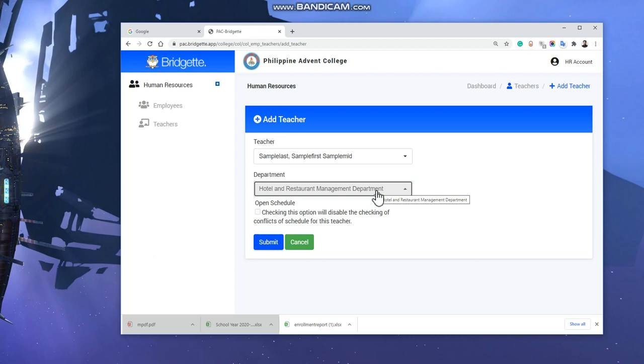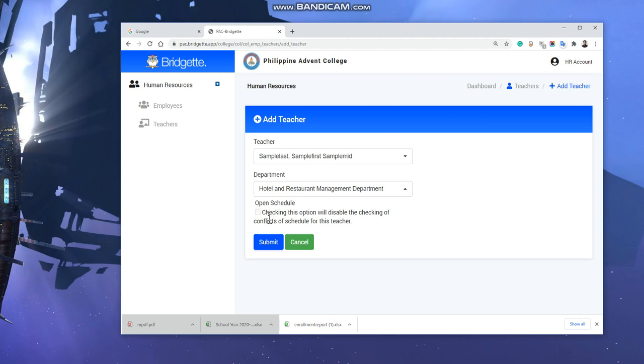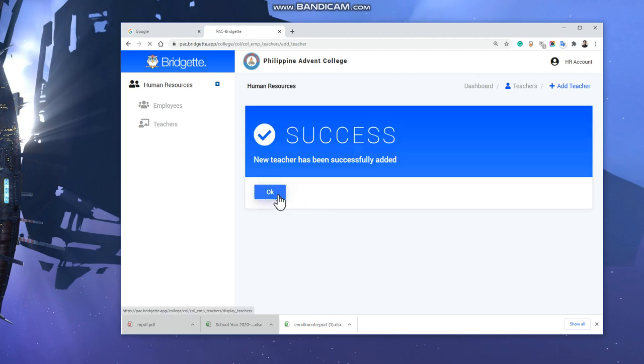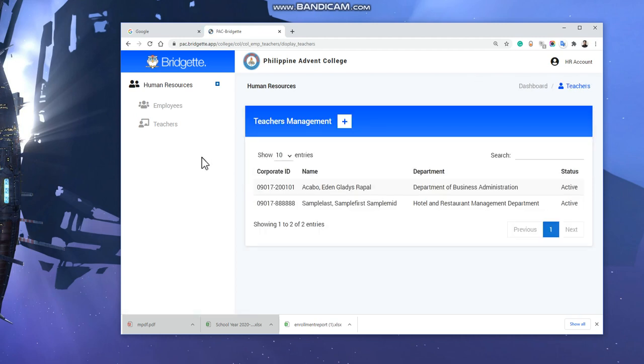If this person is open schedule, checking this option will disable all the conflicts of the schedule for this teacher. Most likely, like the principal or the security guard or other staff that has no limitation or no need to have a conflict on the schedule. For other teachers, you can check this checkbox, but if you're not sure, just leave it open. Let's submit it.